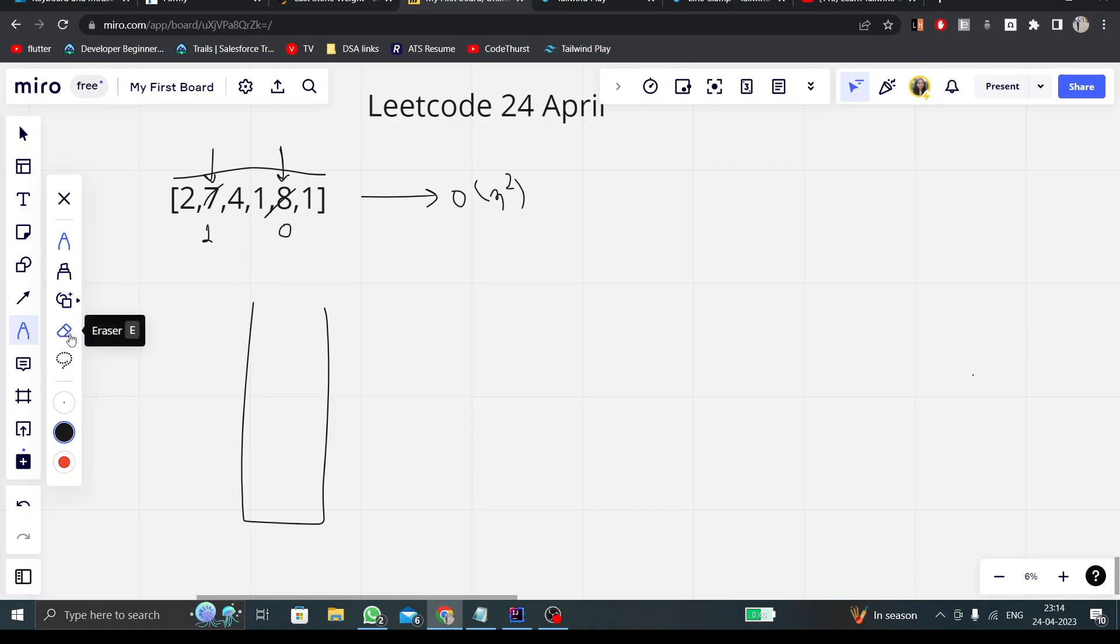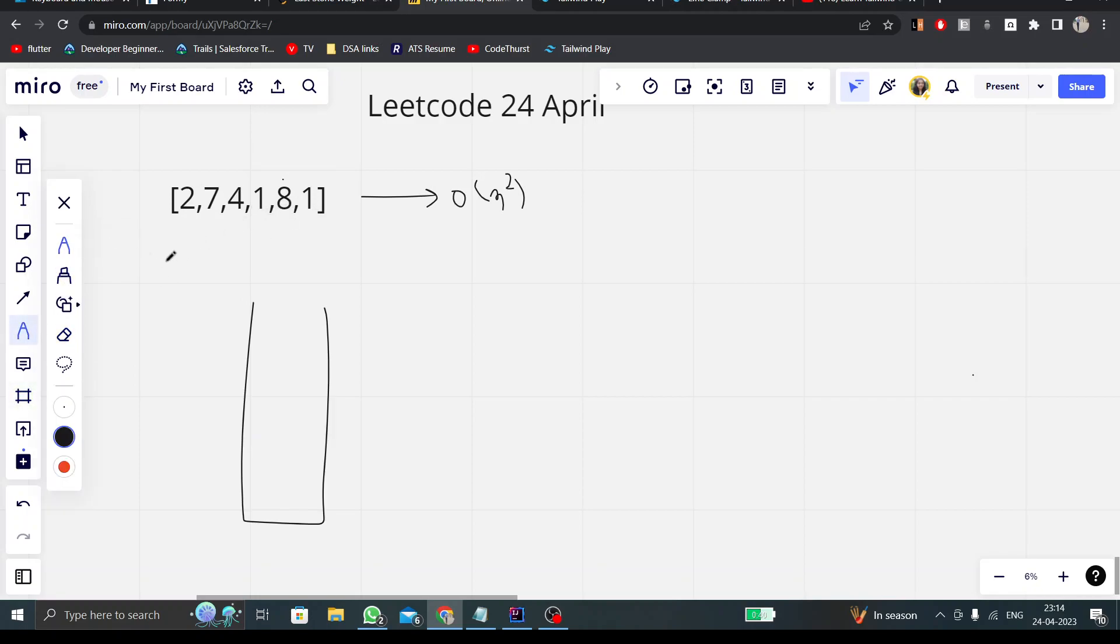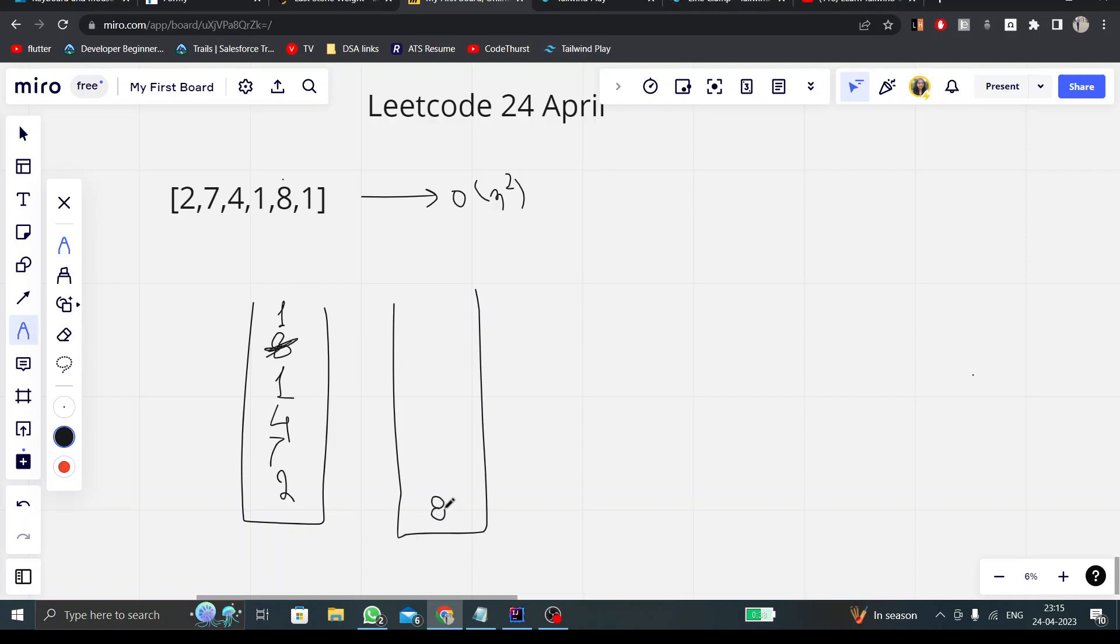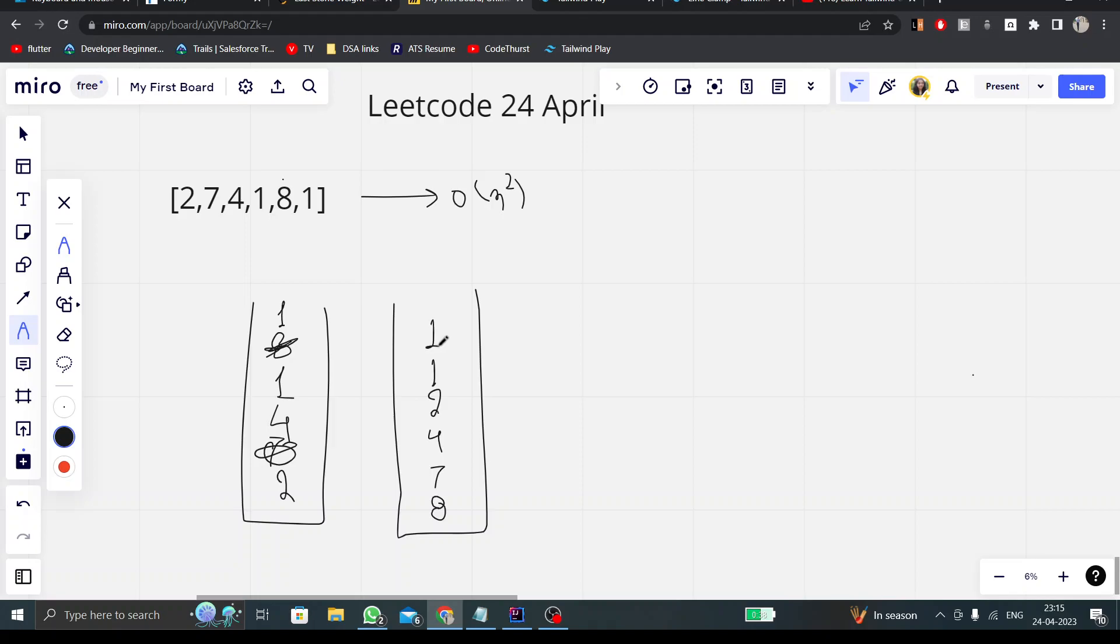So what I'm doing in this case is I'm simply pushing all the values into a priority queue. Internally, priority queue will sort these values. It will sort these values as 8 will be at the top, then 7 will be there, then 4, 2, 1, and 1.